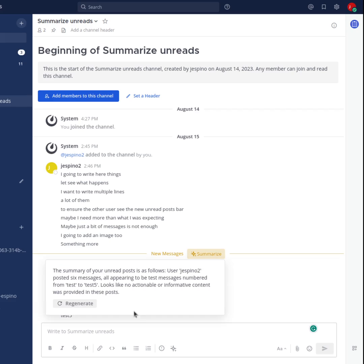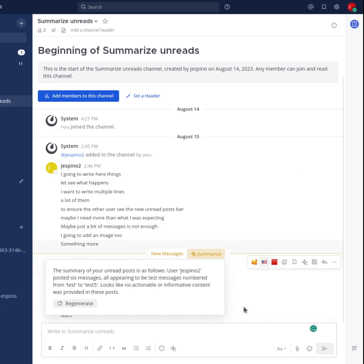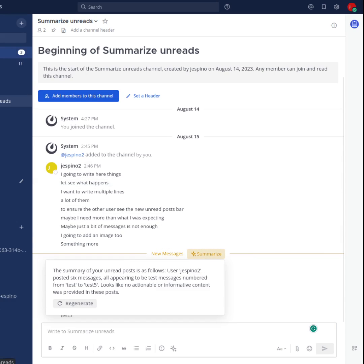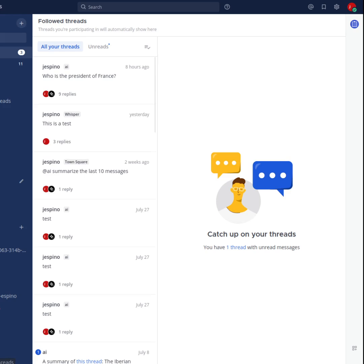I have another summary here. But the good thing about this is that this new messages separator is not shown only in channels, it's also shown in threads.